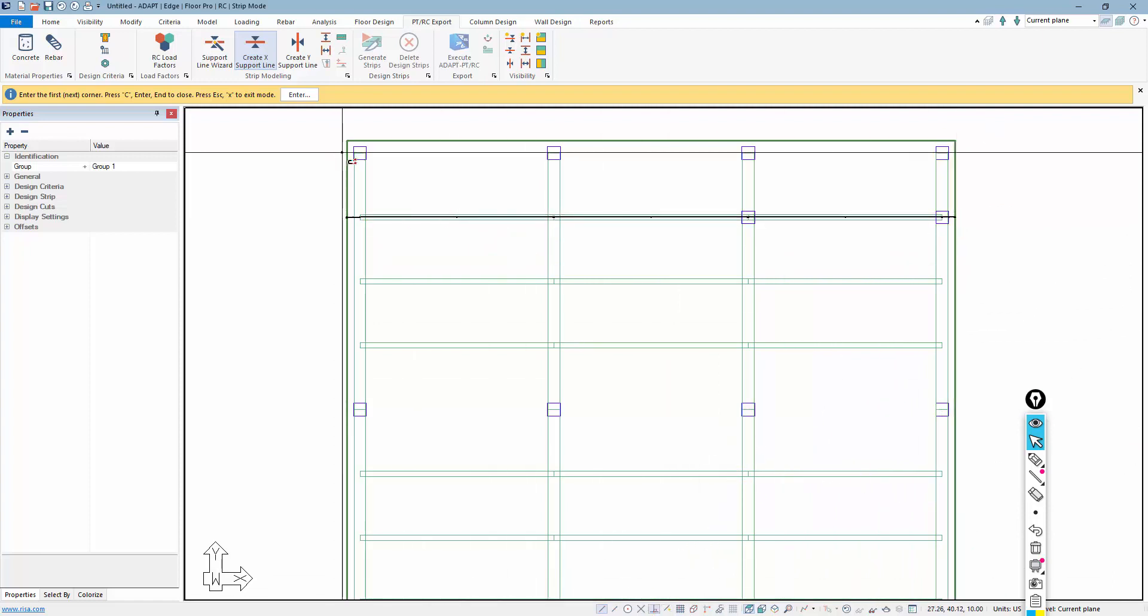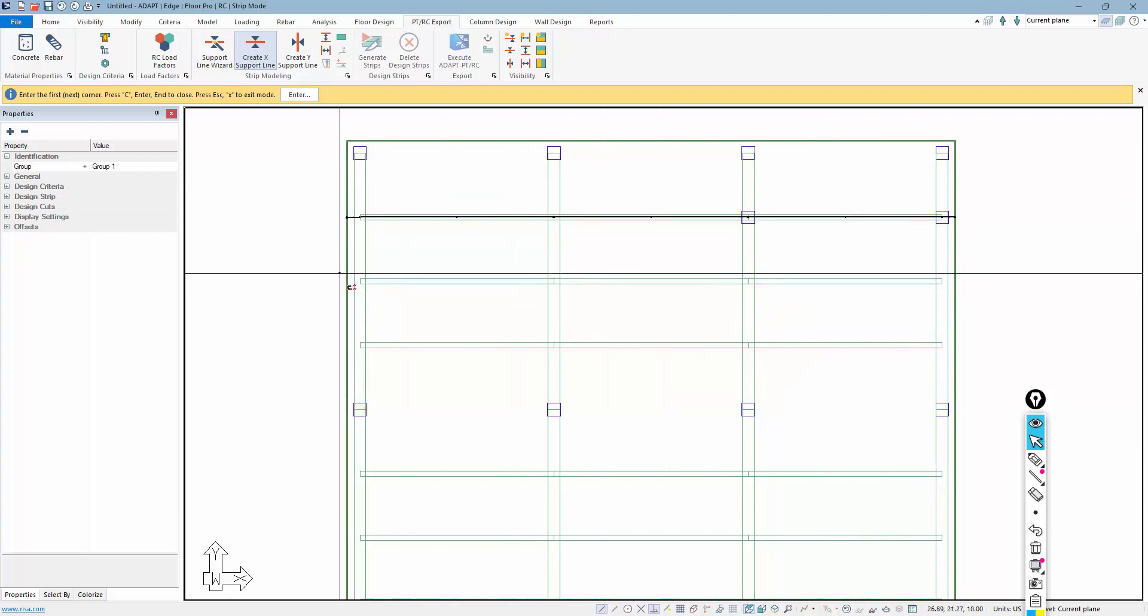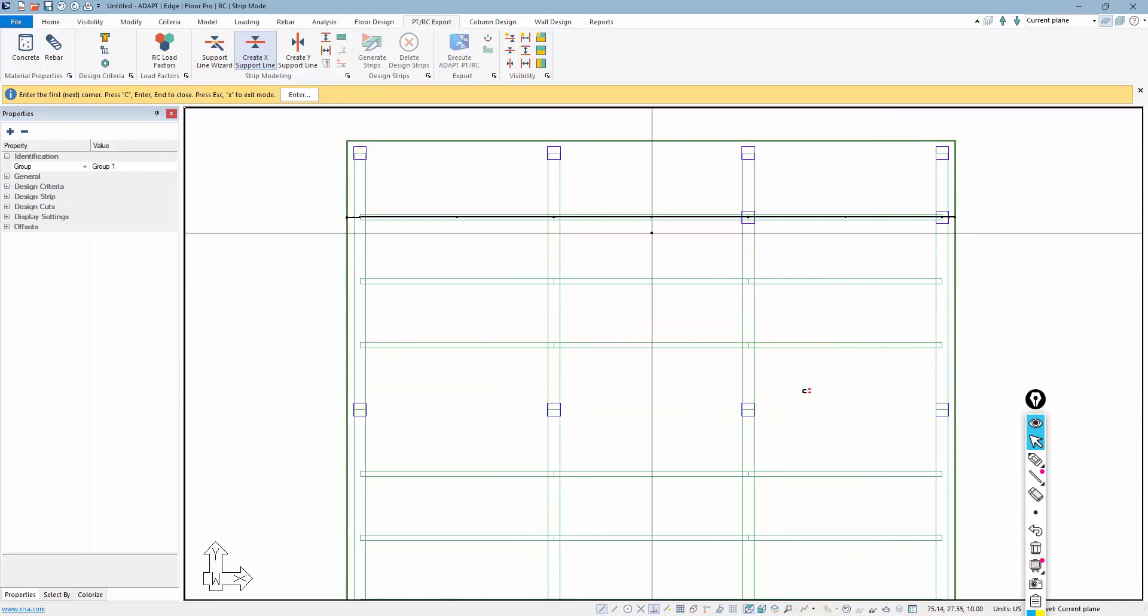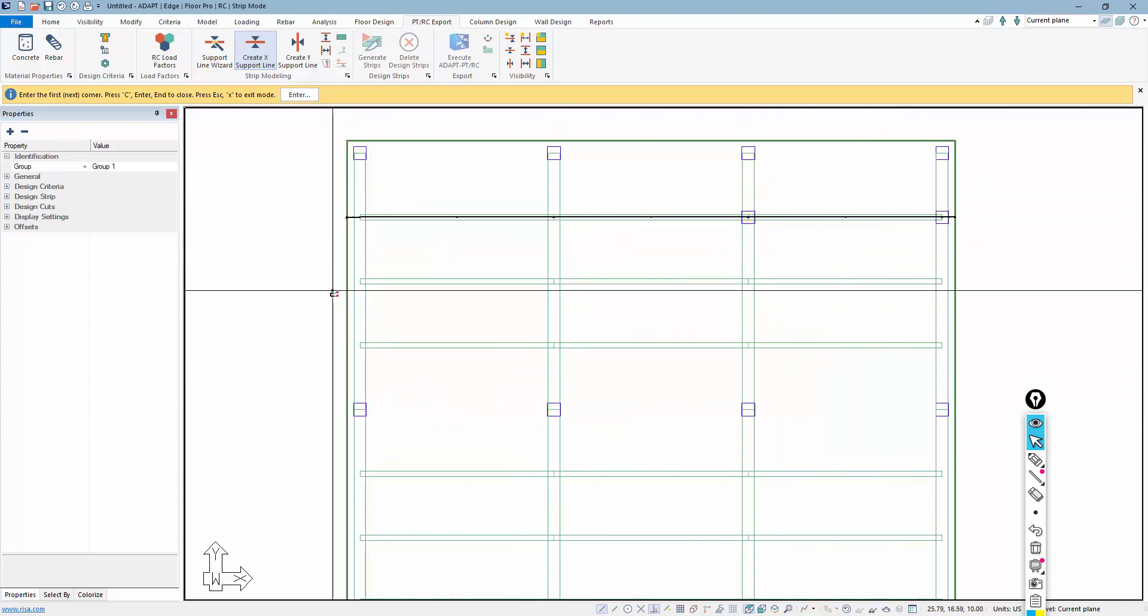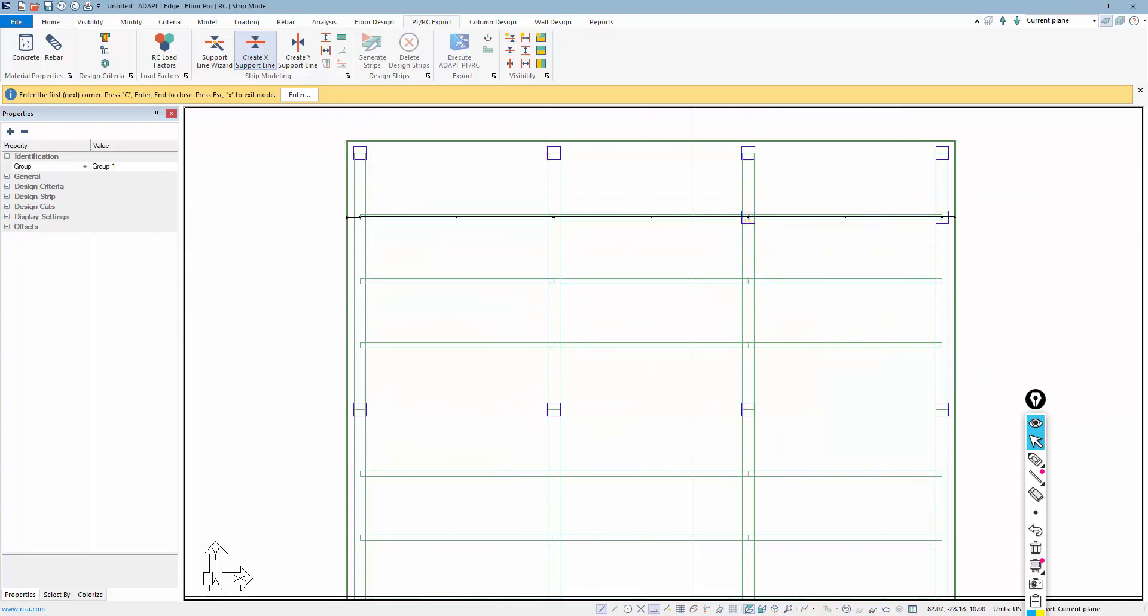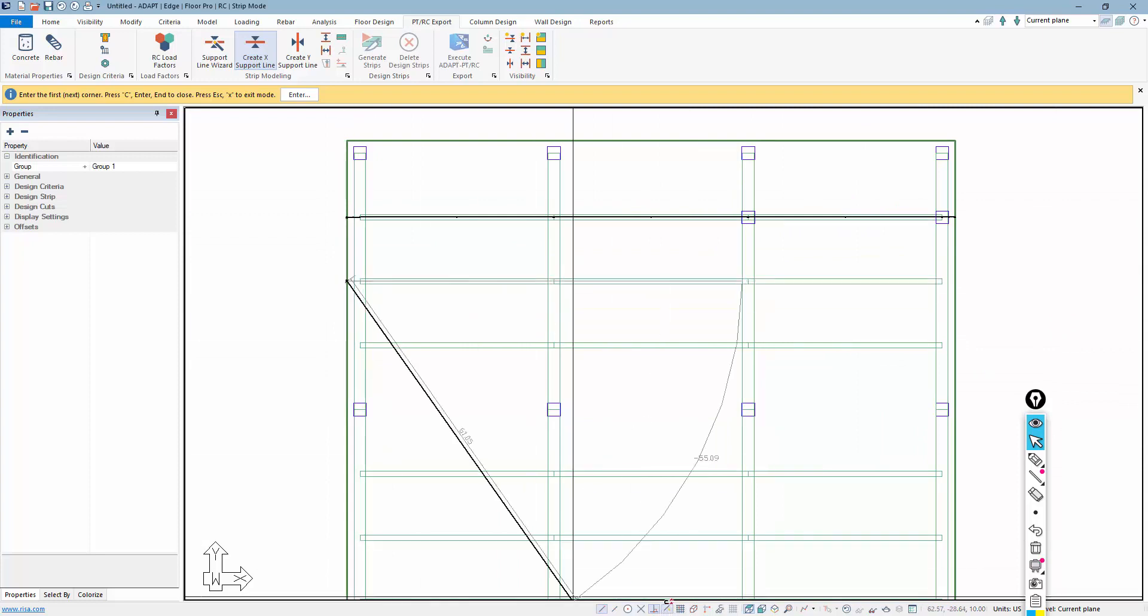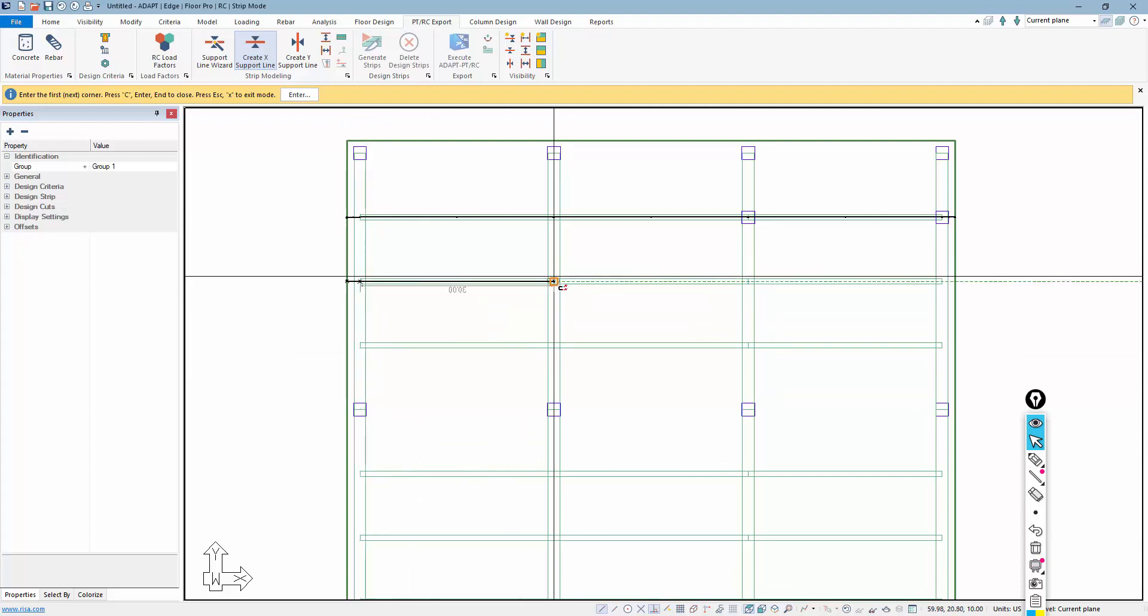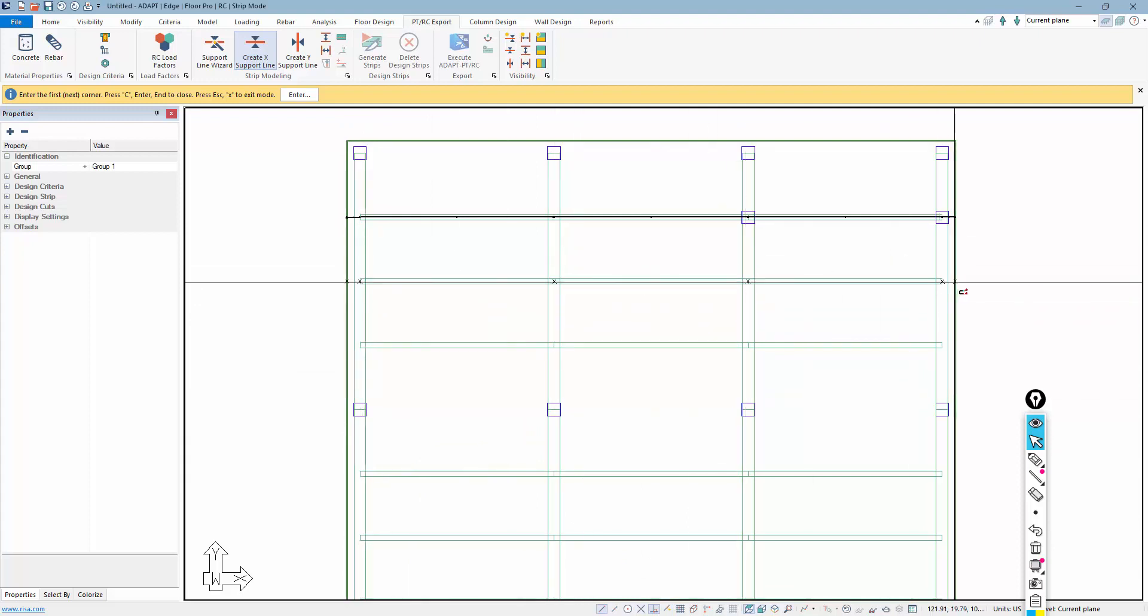The second design strip will be this one where we have basically every location supported by a girder. So the difference here is we have a couple of columns here. We don't have any columns. The same type of input here would be required, and we'll go through and generate that.